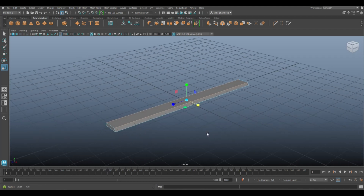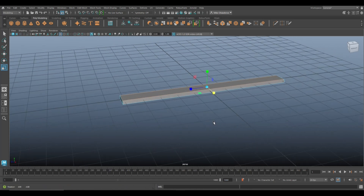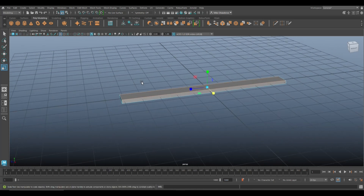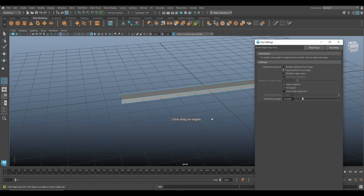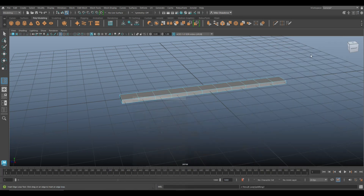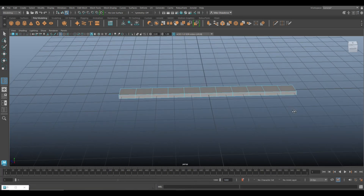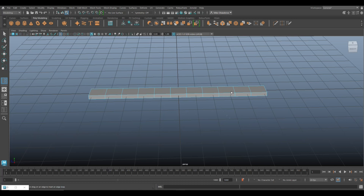Now these slats need to bend, so they need subdivision. We're going to go to Insert Edge Loop — I think 10 should be fine. That looks about right.